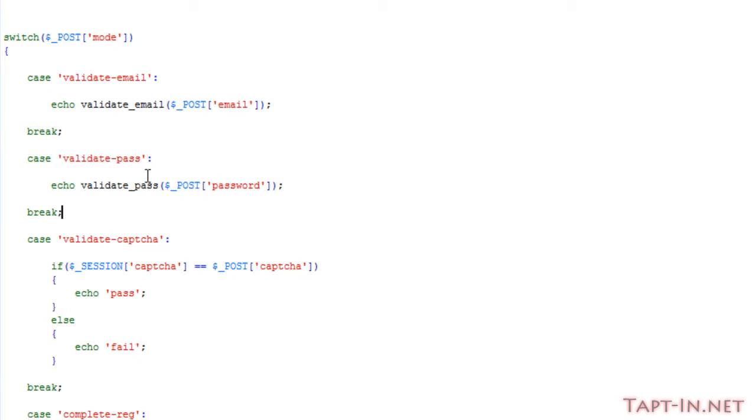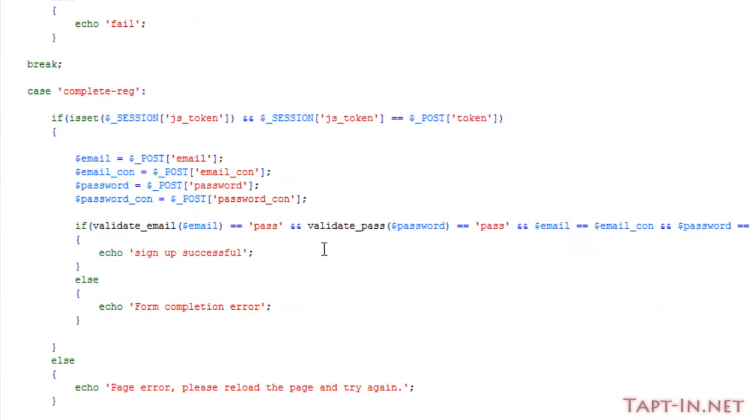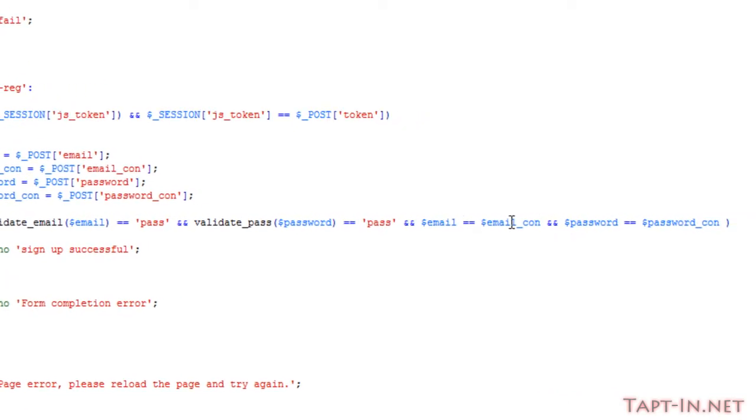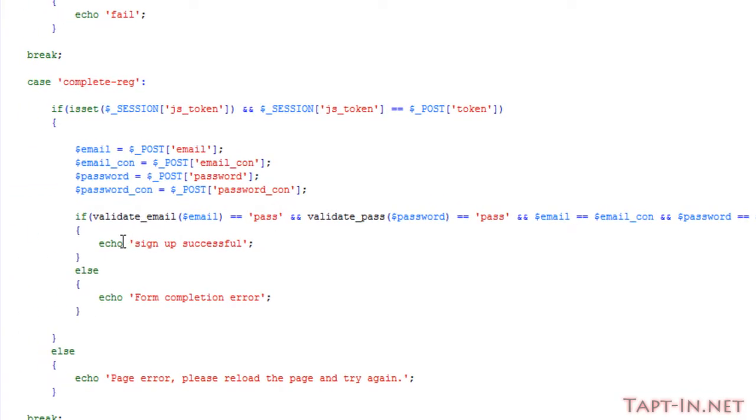Now those are the two checks we did when we check the email and the password through jQuery. We're also checking to make sure that email equals the email_con and password equals the password_con.